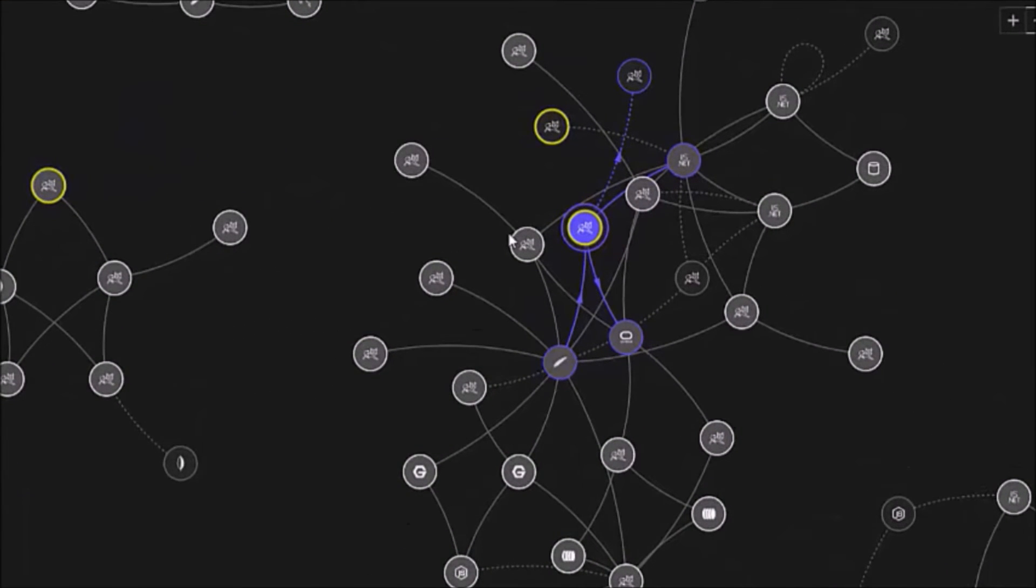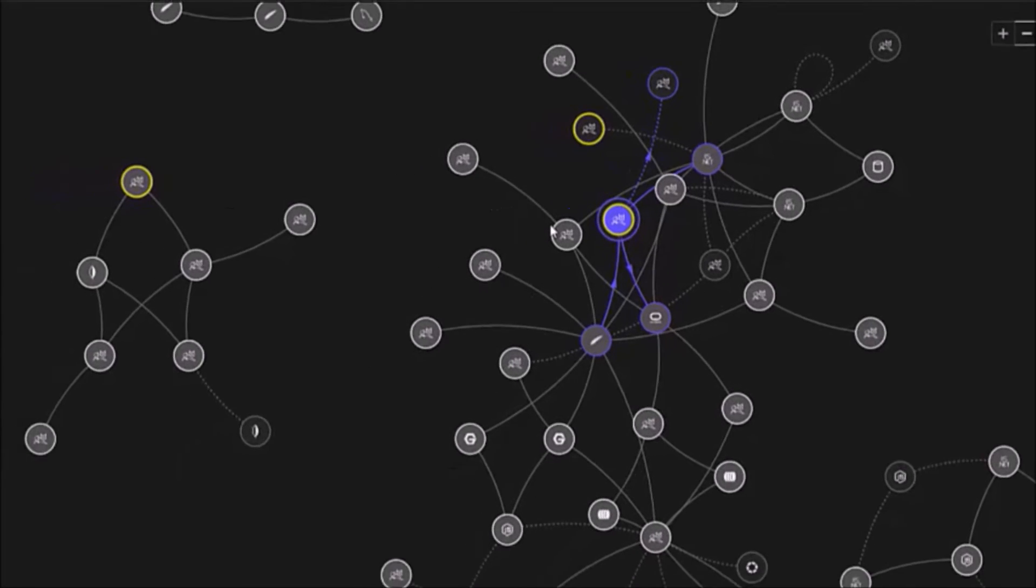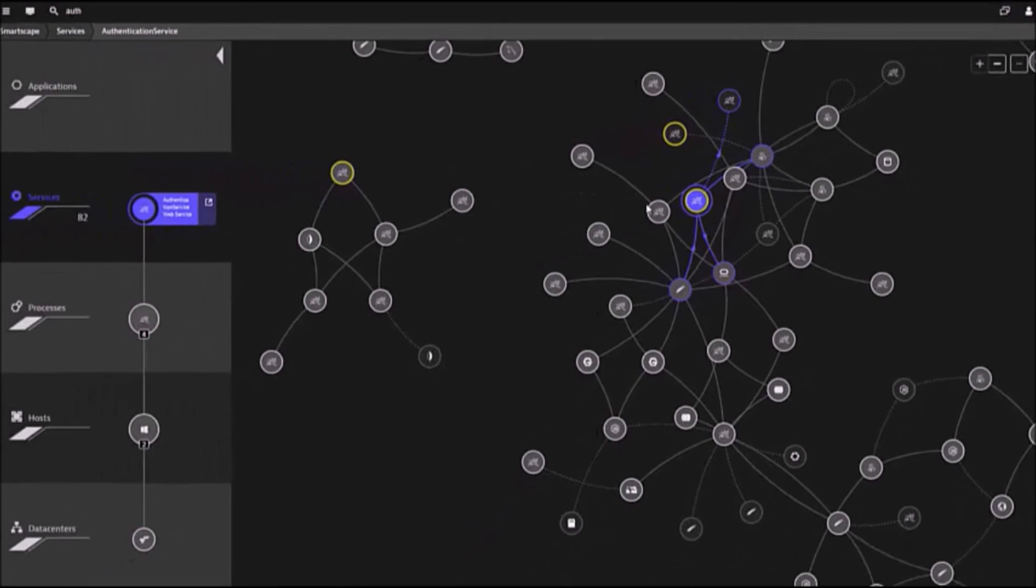One view shows the application architecture dependencies. This service is called by two web servers and makes calls to another service and a database.